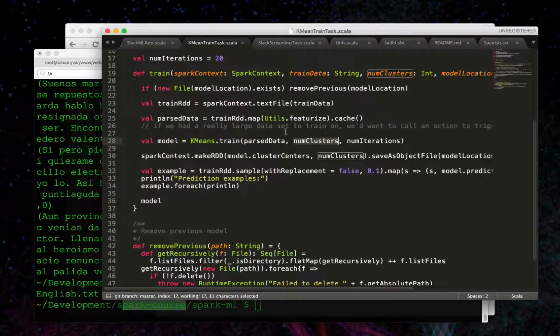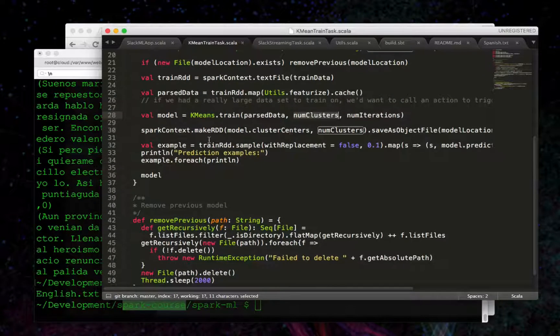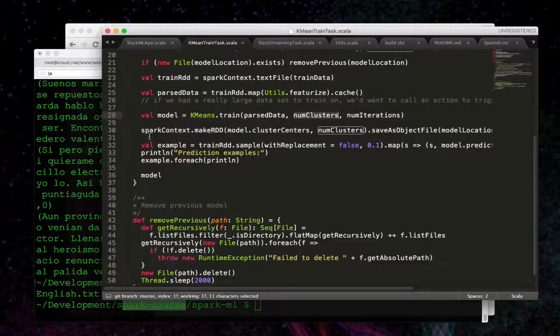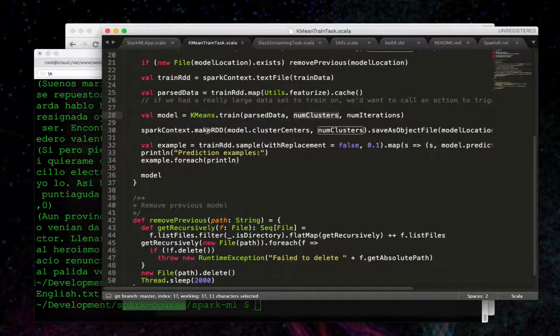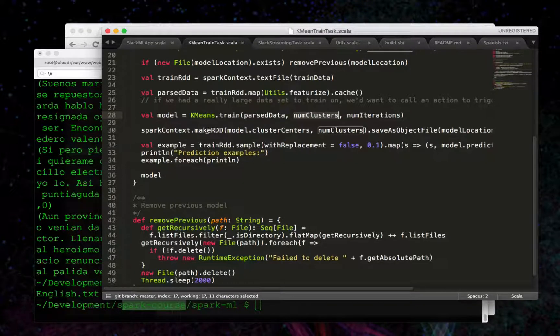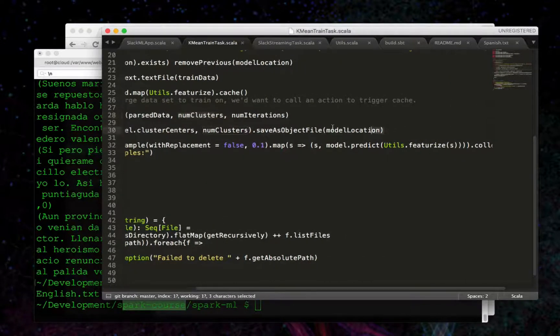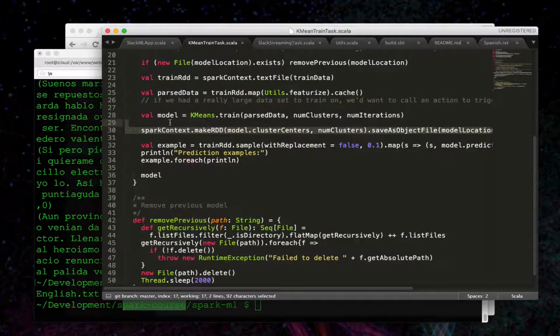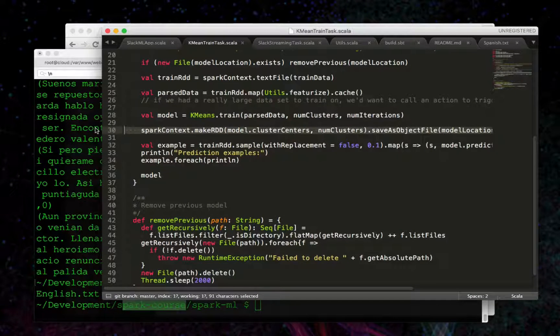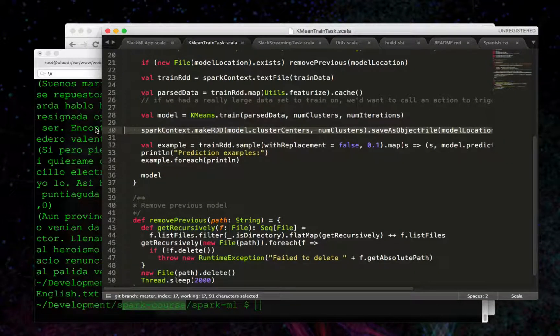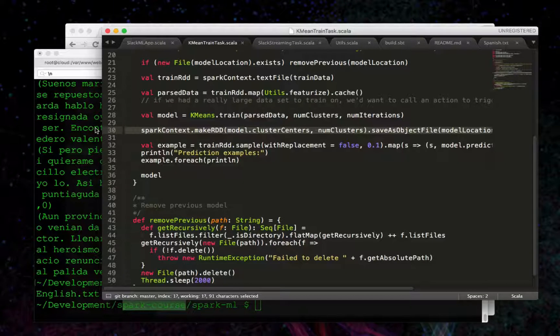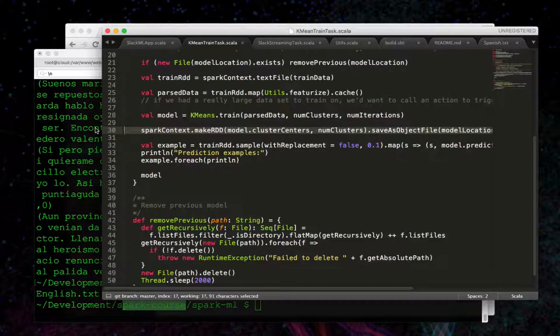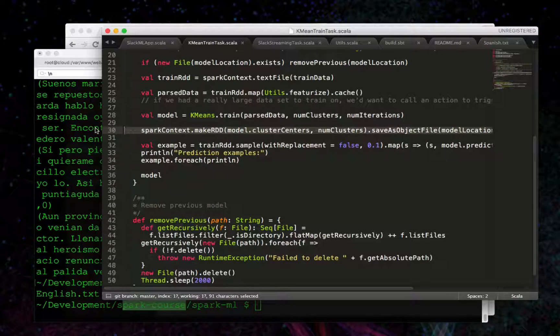The next line here - we're making an RDD from the Spark context. We're saving it as an object file. This is so we can use it later on when we're going to use the predictions, when we actually connect to Slack and try to predict the text that's coming in, which cluster we believe it should fit into.